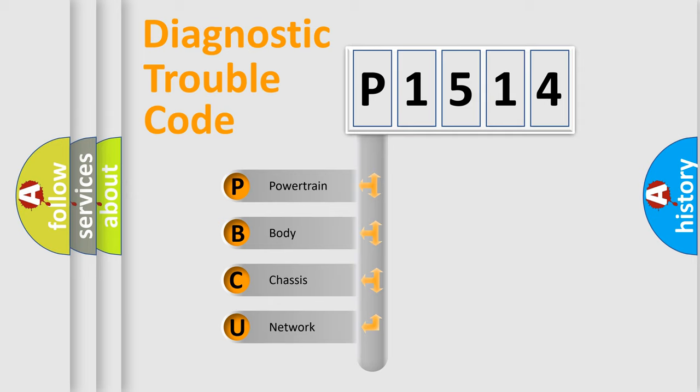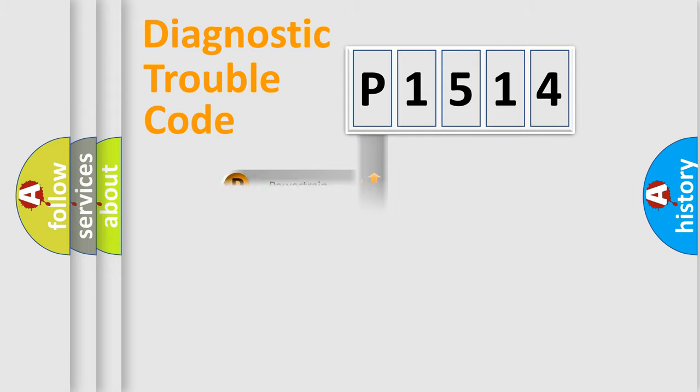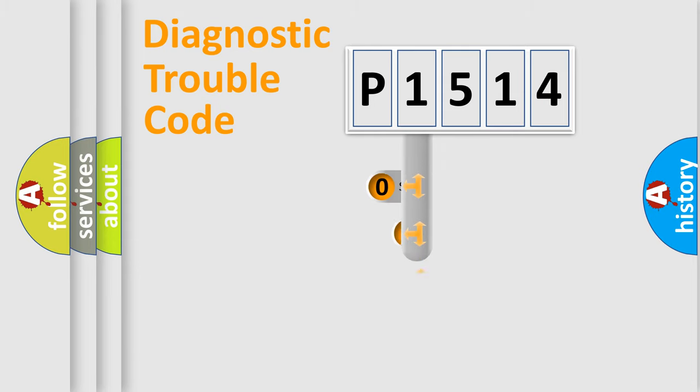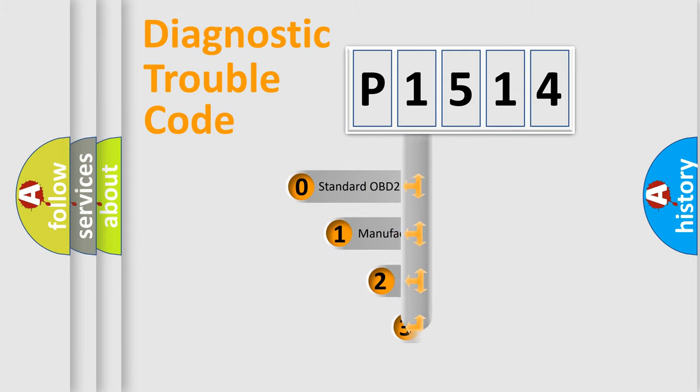We divide the electric system of automobile into the four basic units: Powertrain, body, chassis, and network. This distribution is defined in the first character code.